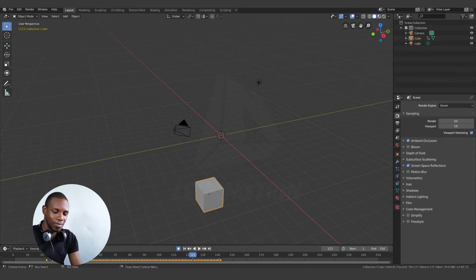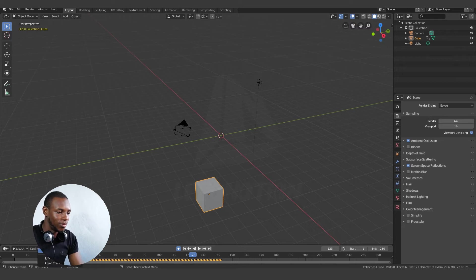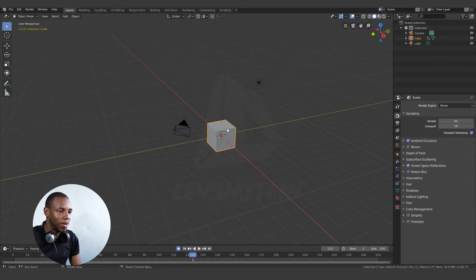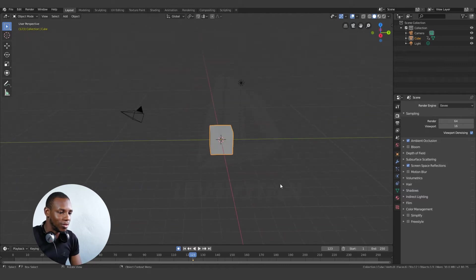Let me delete this and reset back to the position. Now another thing I want you to notice. Let's say I want this cube to be at this angle.